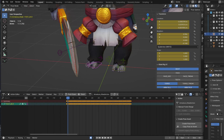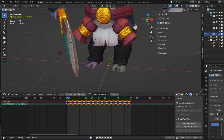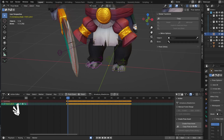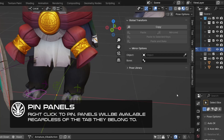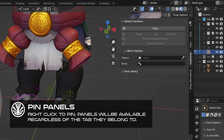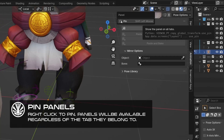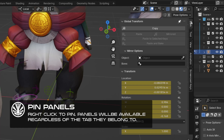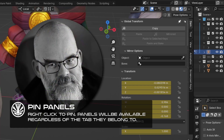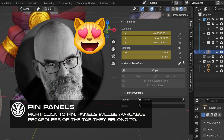Did you know that you don't need to change tabs all the time to access the tool? You can right-click on a panel and pin it. It will then be accessible whatever tab you're in. Thanks again, Sebrin, for the tip.